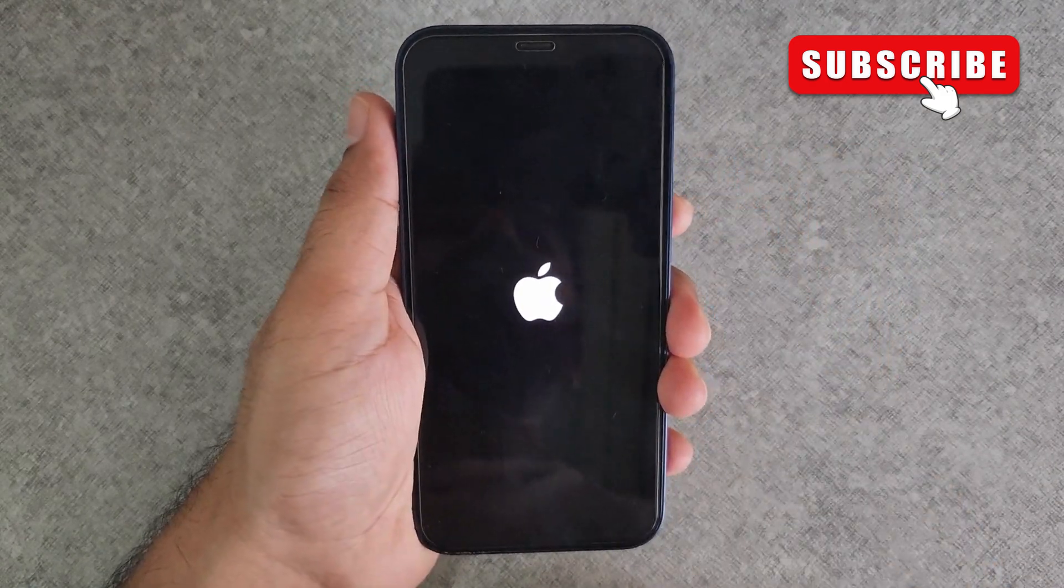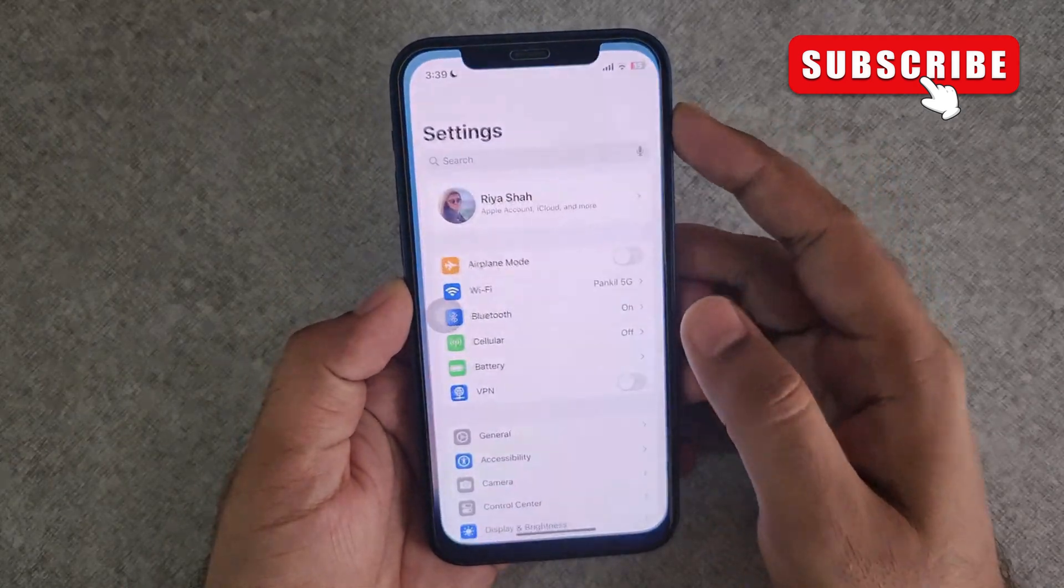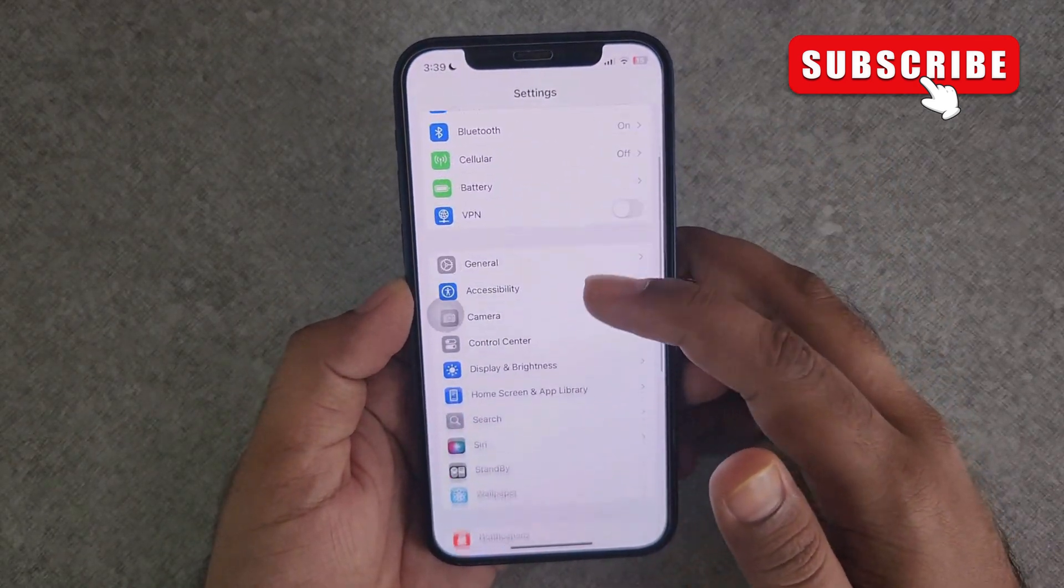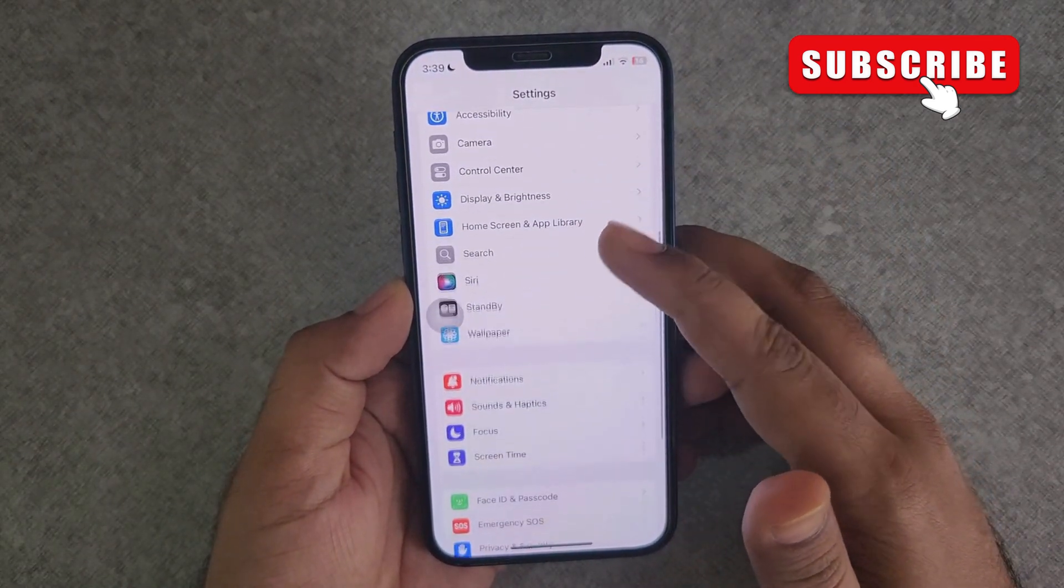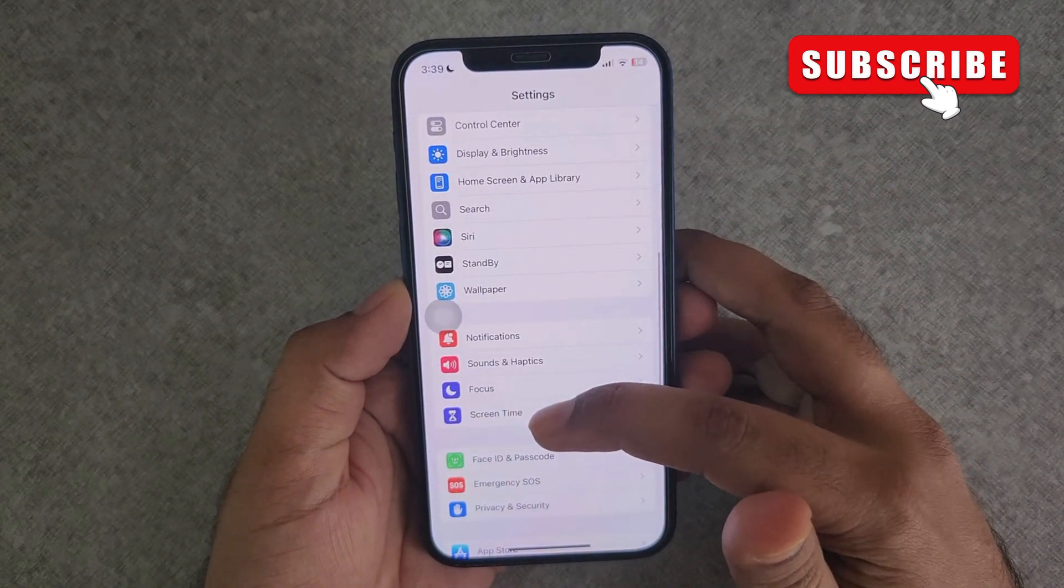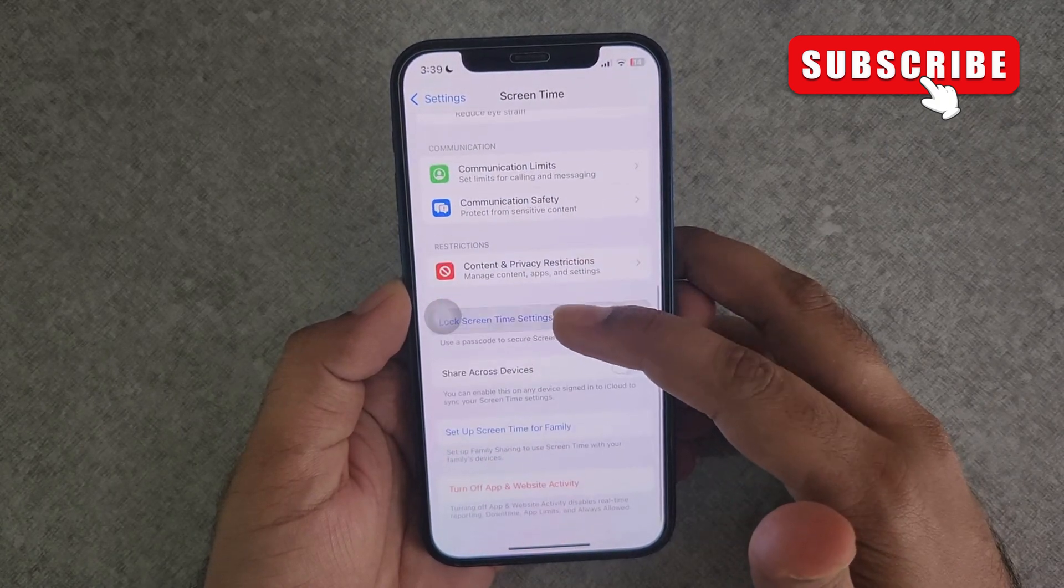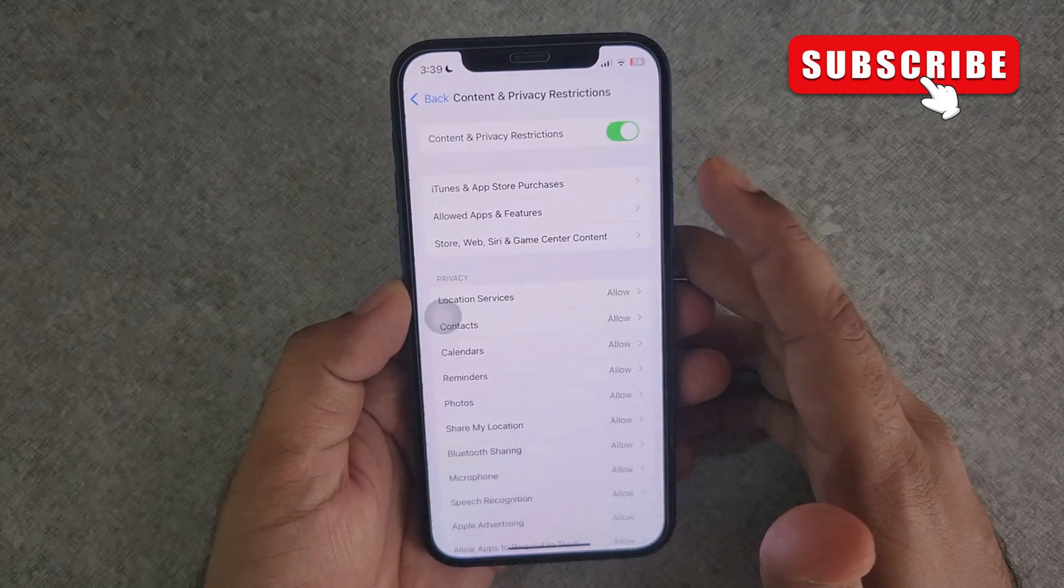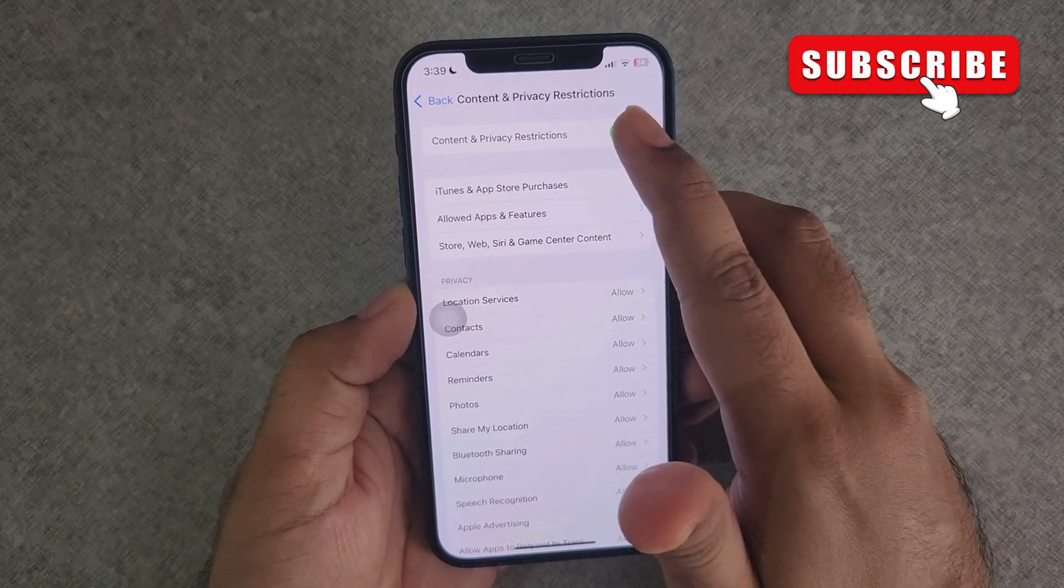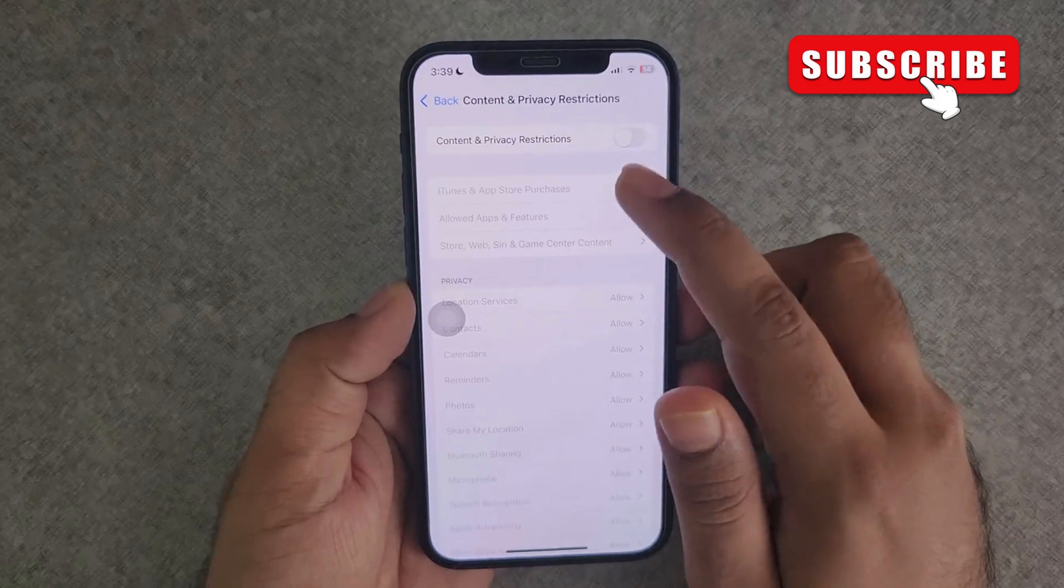If this does not solve your problem, go to the Settings app on your iPhone. Now, scroll down to tap on Screen Time. In this menu, go to Content and Privacy Restrictions. Here, disable the toggle at the top and remove any restrictions.